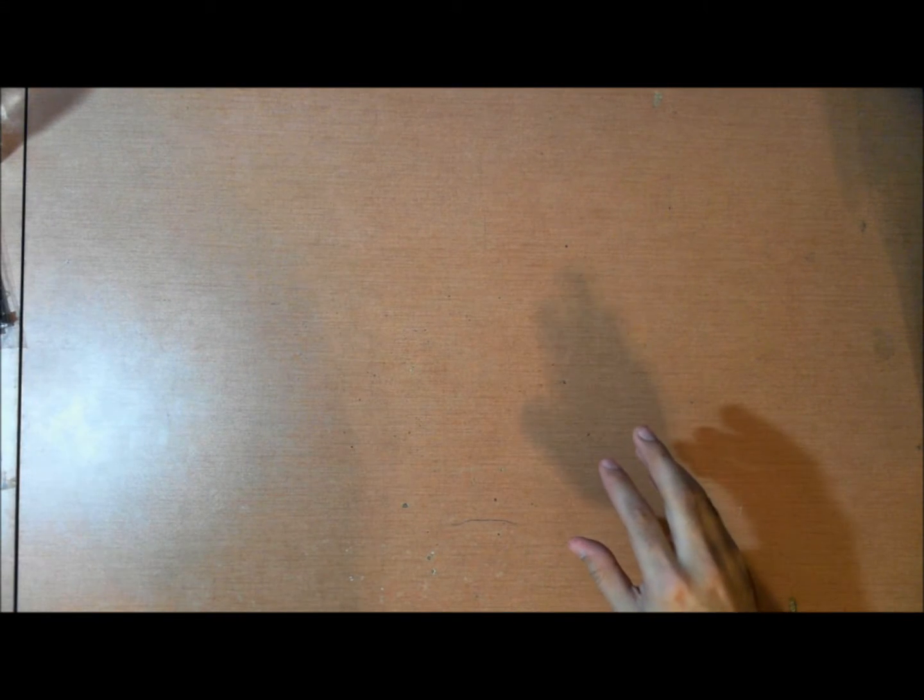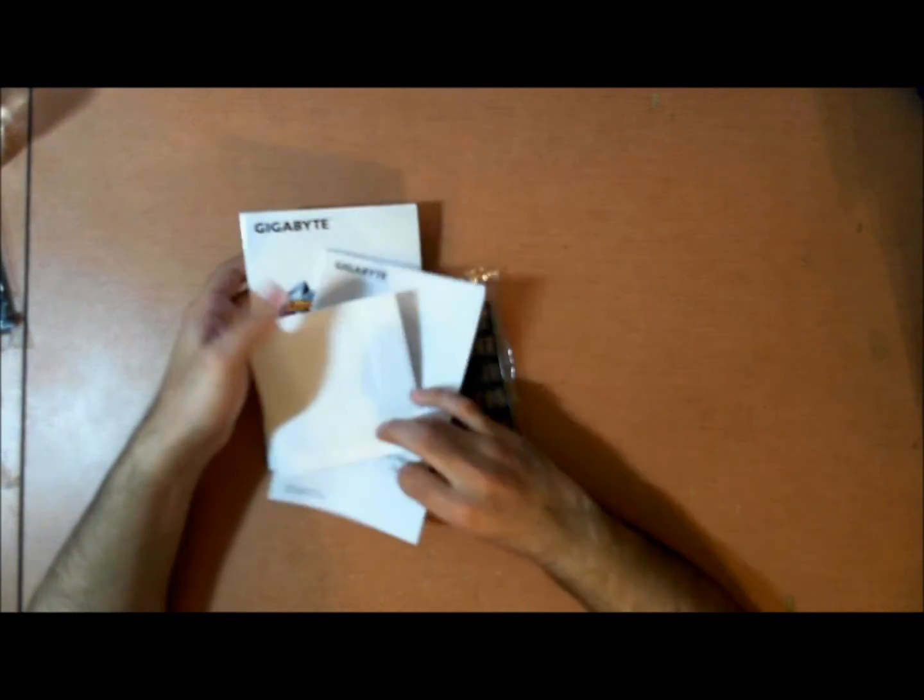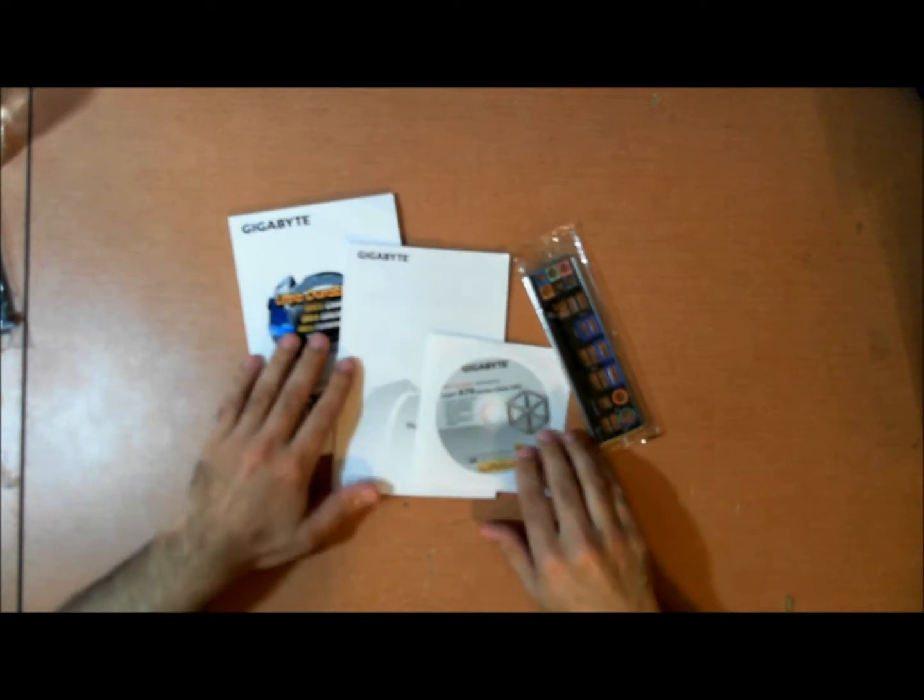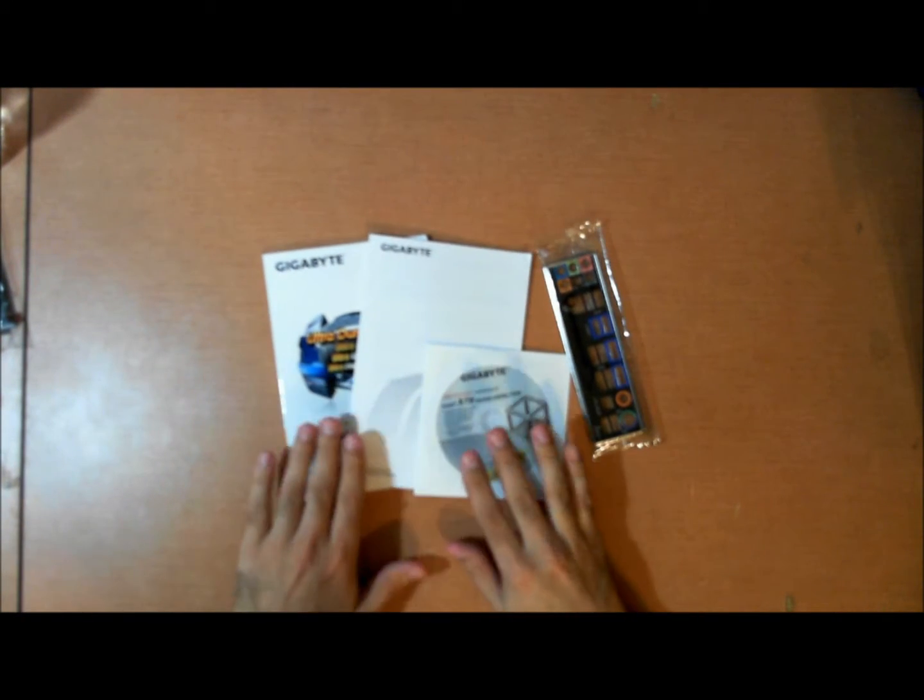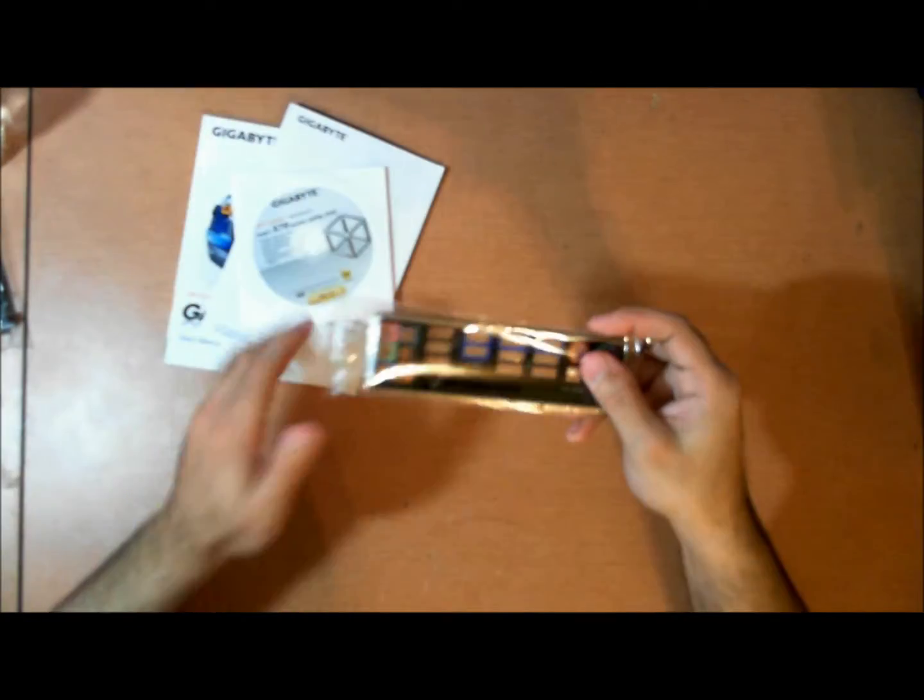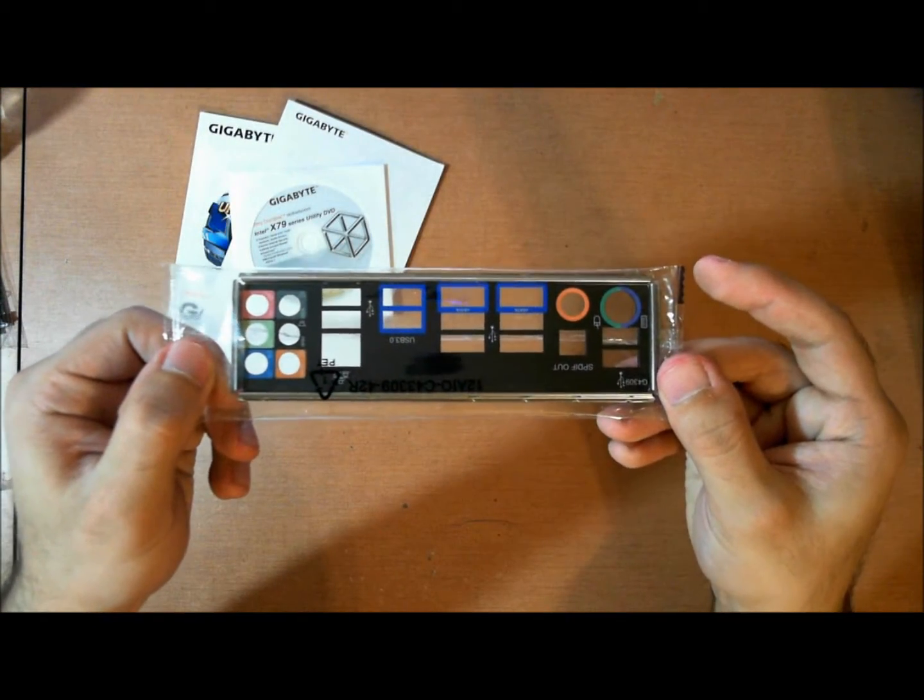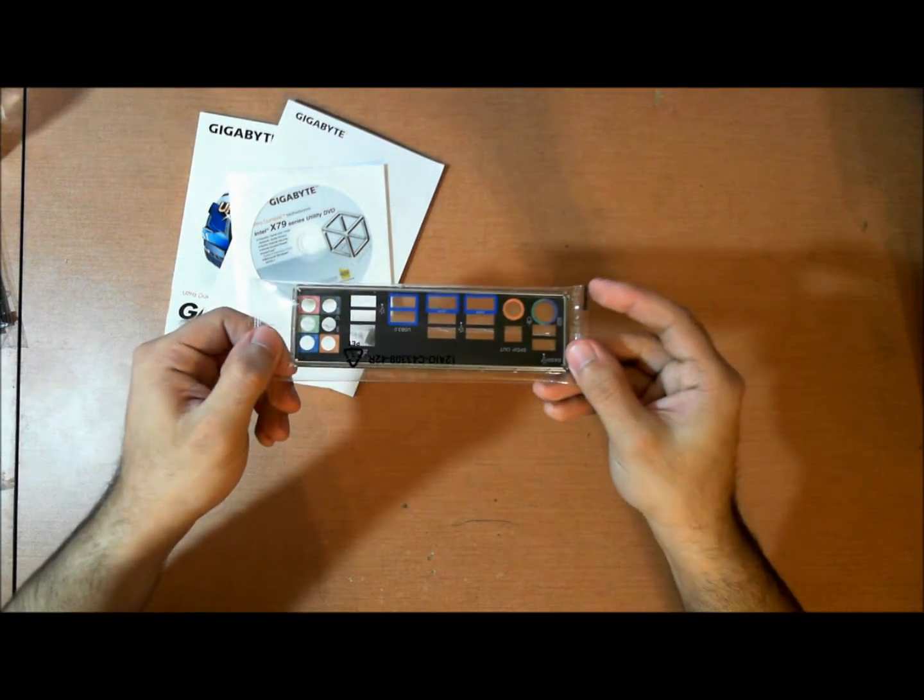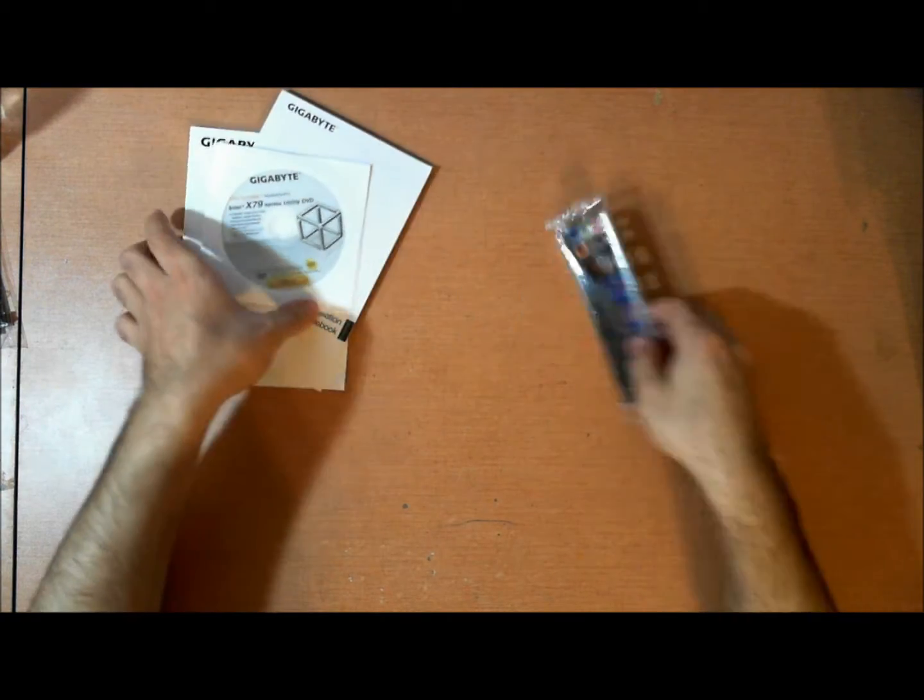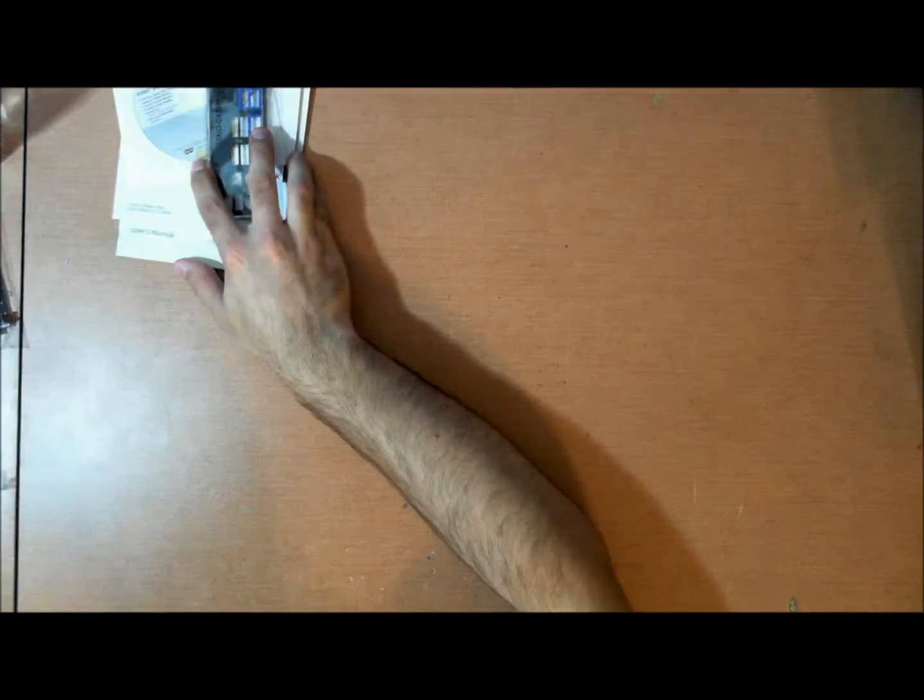Let's take a look at the accessories that come with this thing. All right. So I have them all over here. So you have gigabyte CD and DVD. Then you have the manual over here. You have some IO shield here.